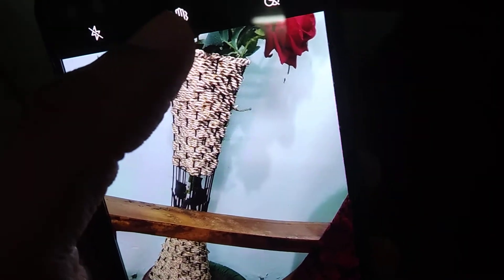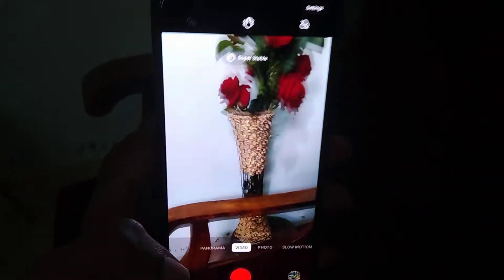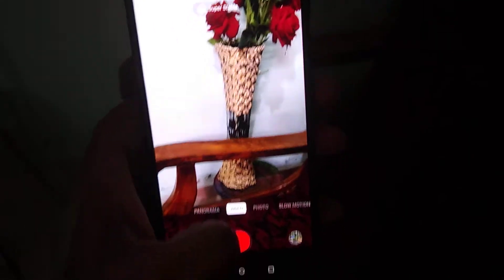In this part you can see the super stable option — currently it is off. If you click this button, you can see that the super stable mode is now on. This means we can record video without any shaking by enabling this mode.